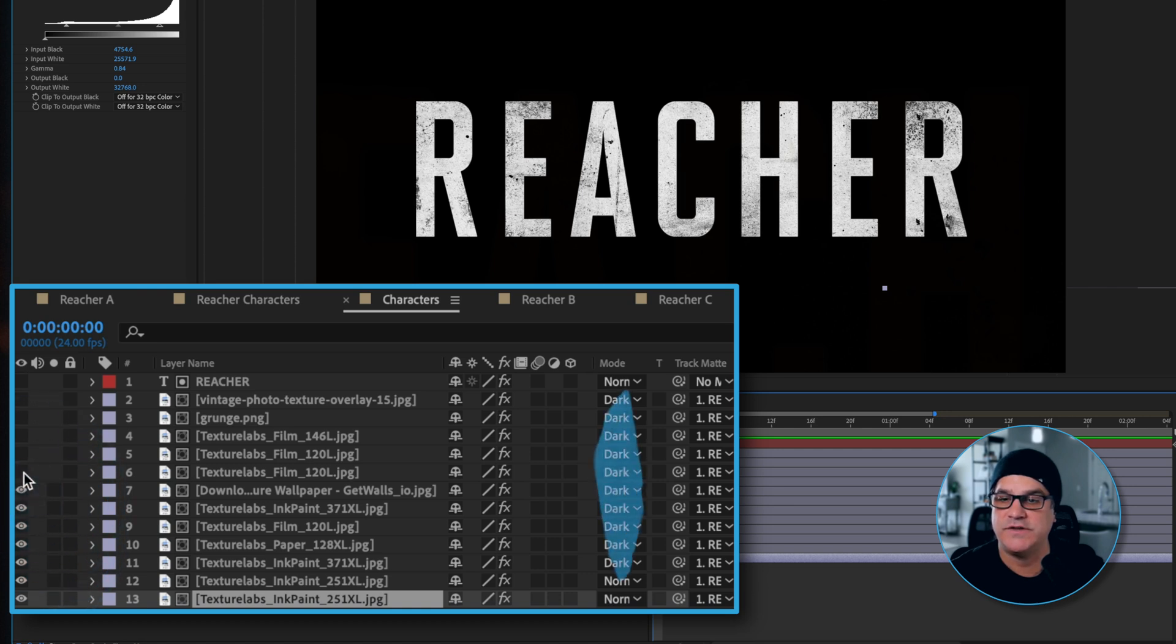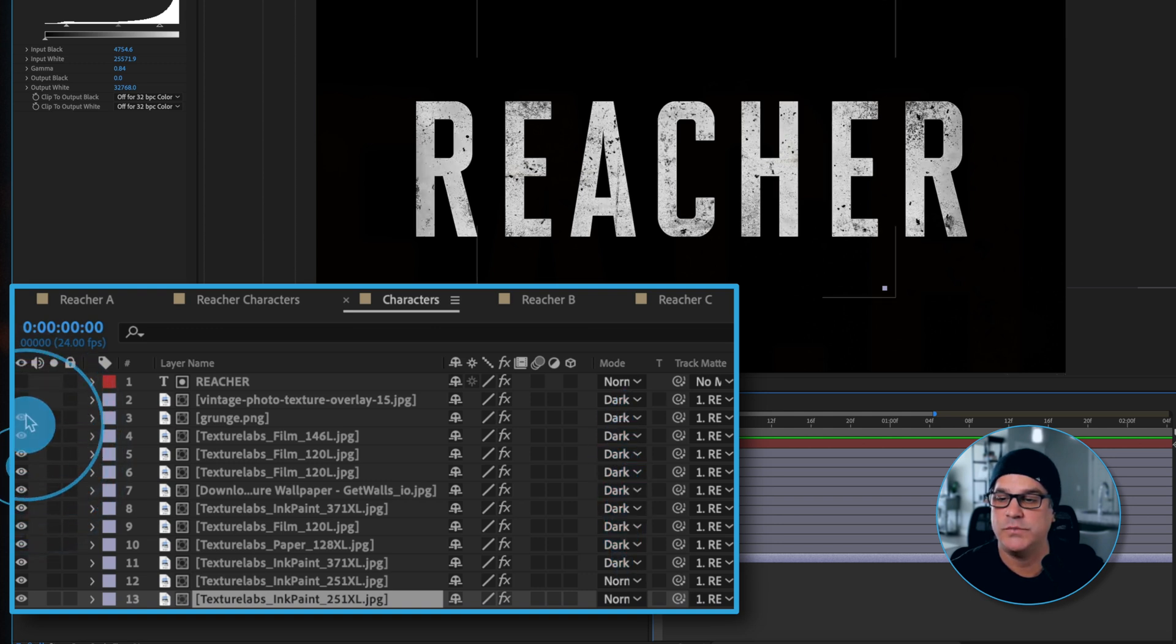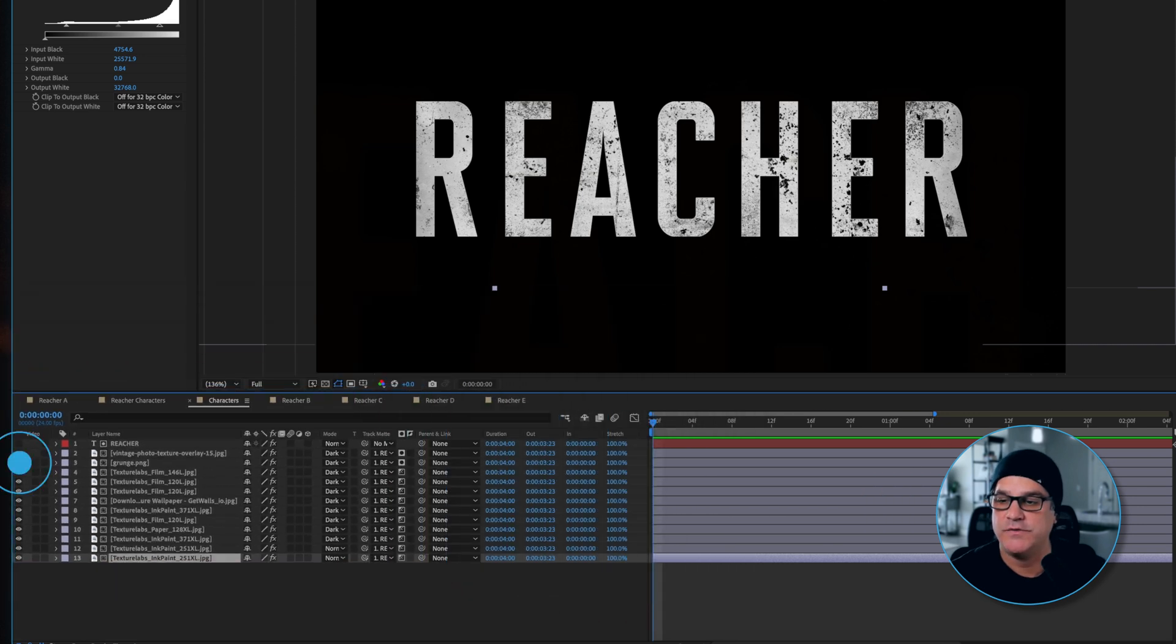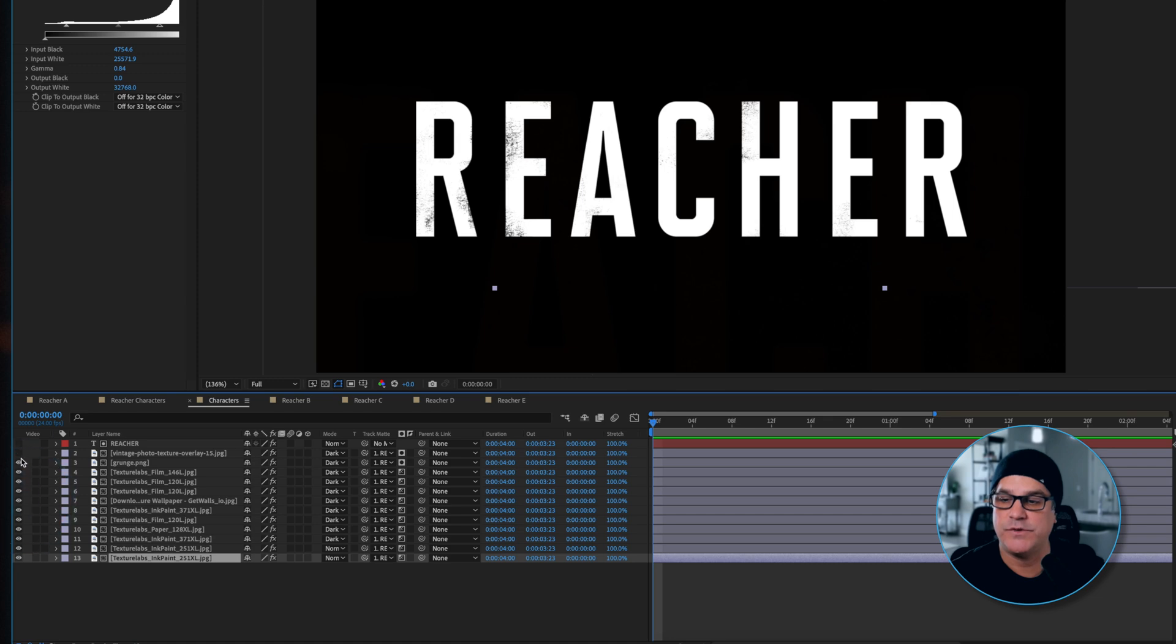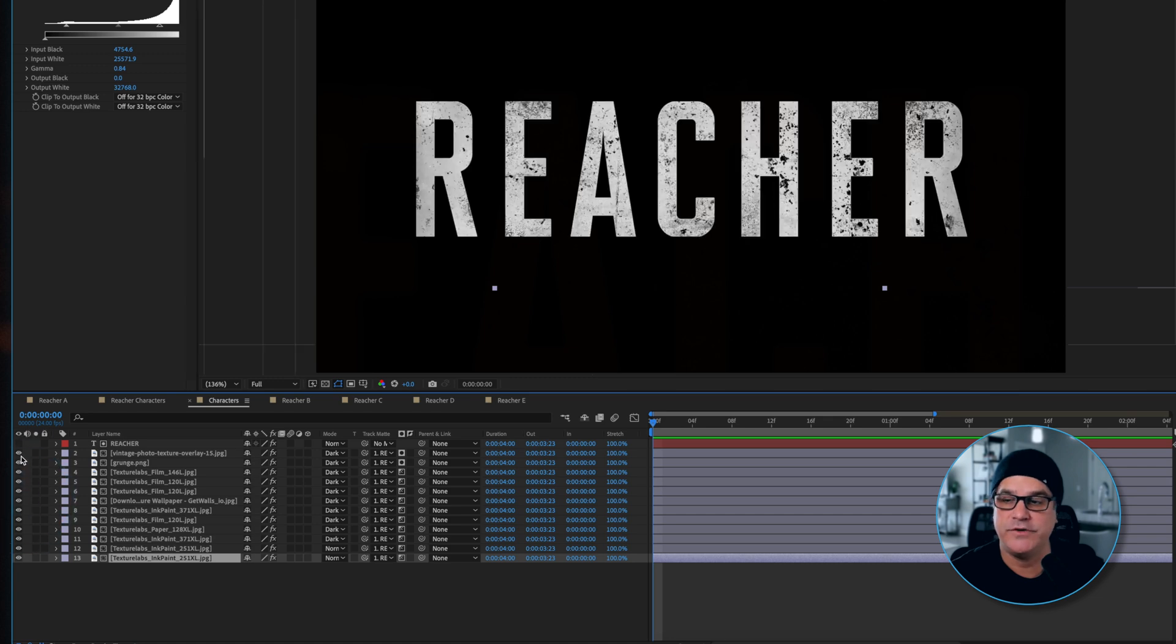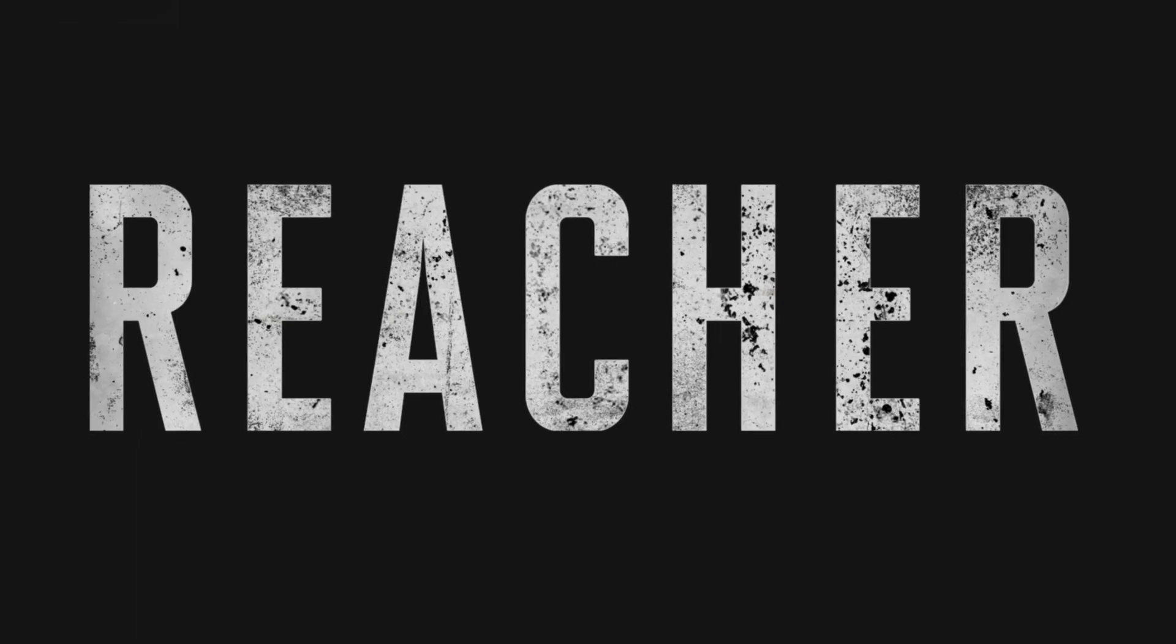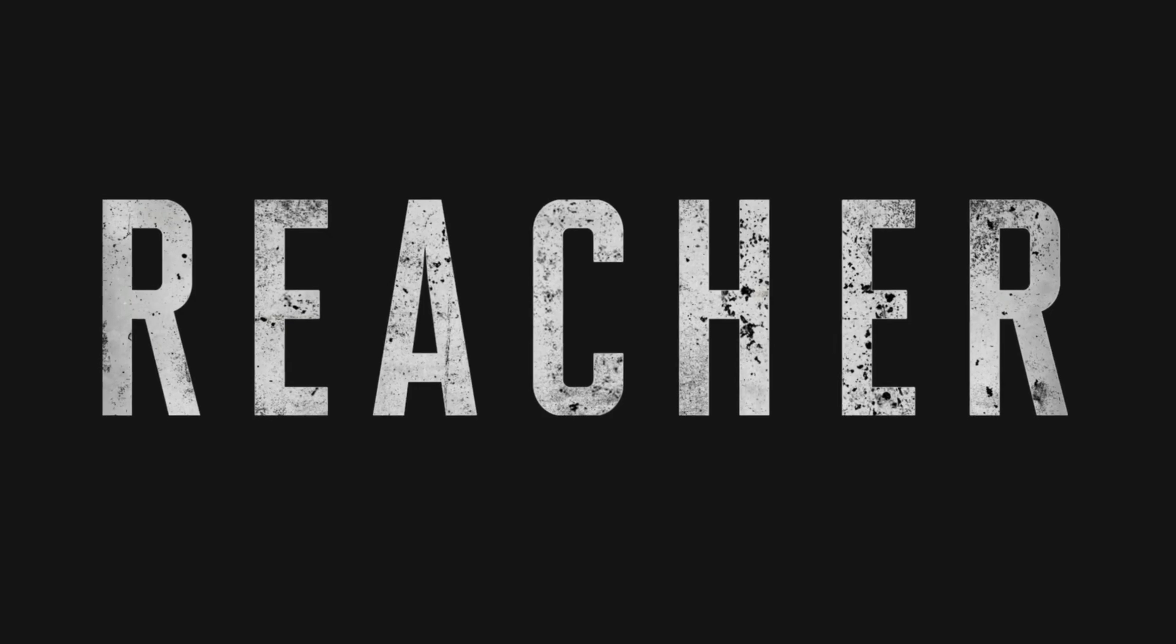Each of these textures is set to a darken mode and as I continue to turn them on we are just building up this really nice texture here. If I turn all of these off you can see we start with just a very basic texture, but with all of them layered we've got a really nice texture happening here. So that's the beginning of it.